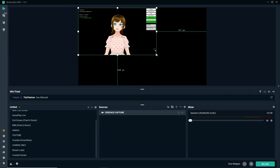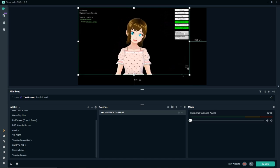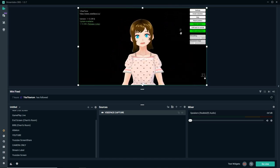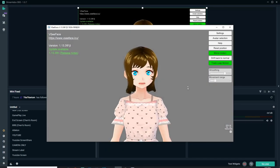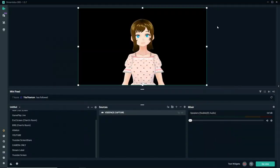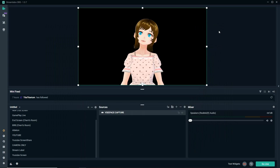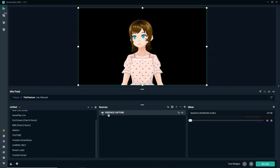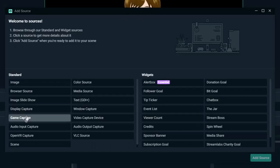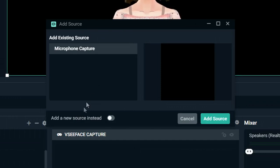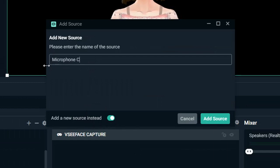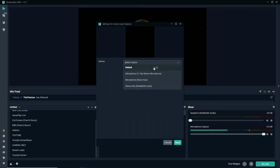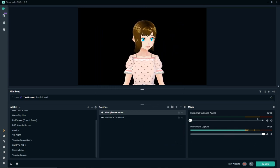Add Source. And look at that. It's already detected that our VSeeFace is open and is choosing to record it. If it doesn't show up automatically, you can go to Mode and choose Capture a Specific Window. Now, you want to make sure that you click Allow Transparency. When you click that, bam! Everything goes away. So now, we can resize this however we want.